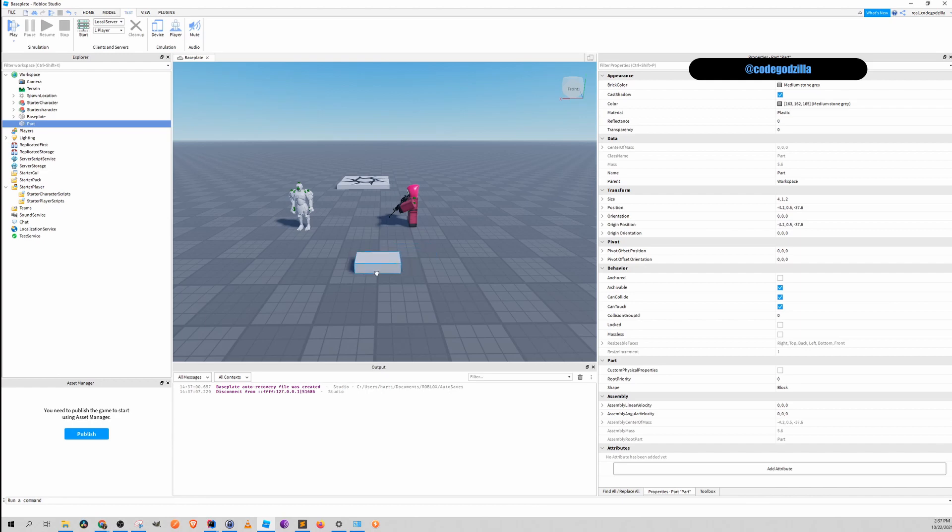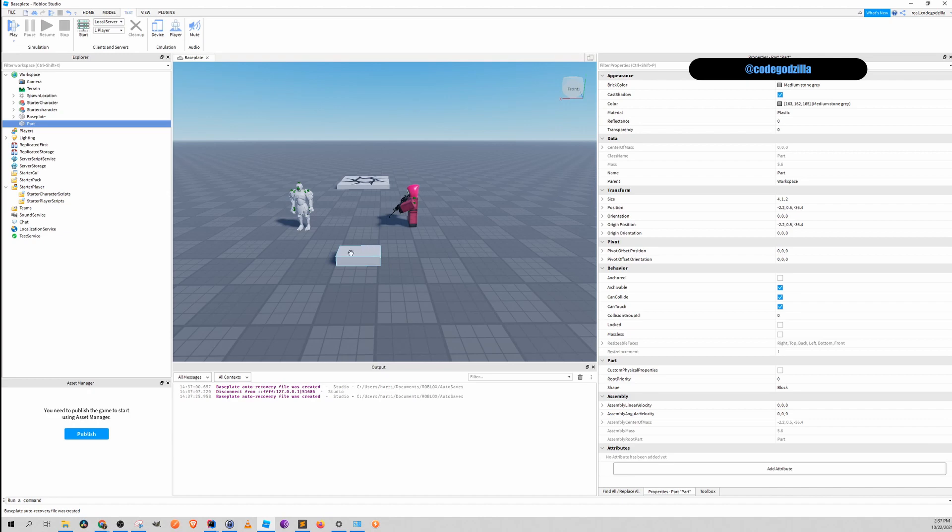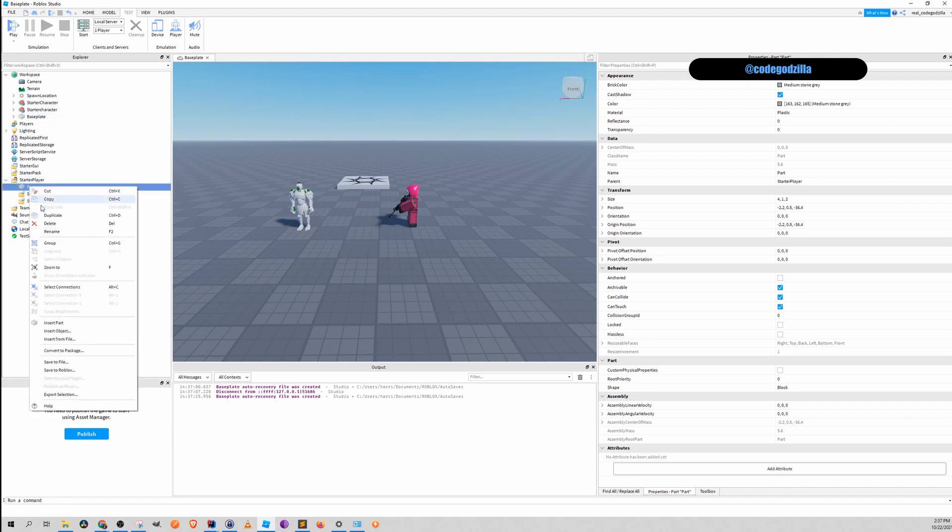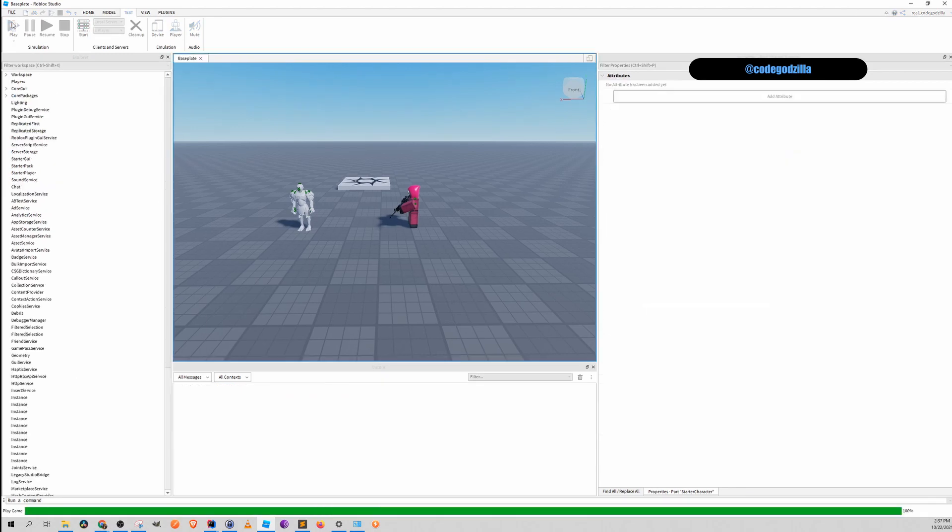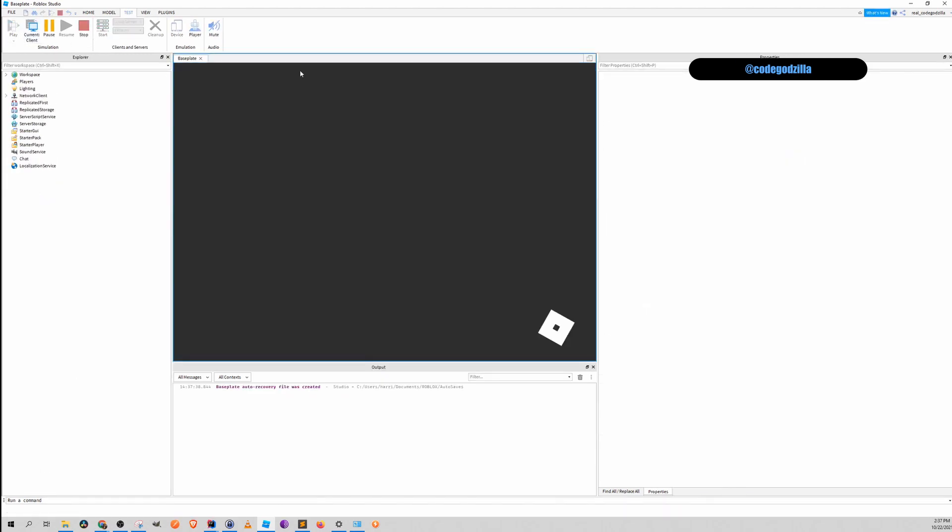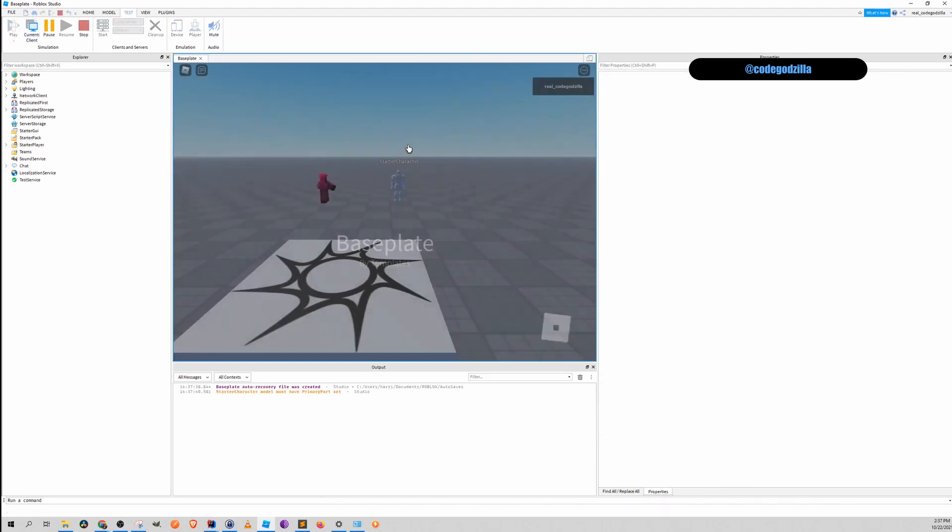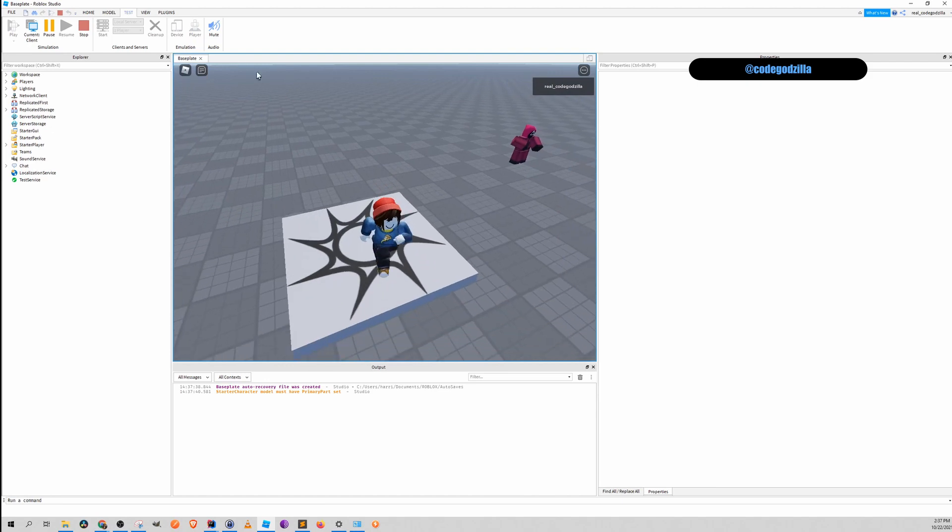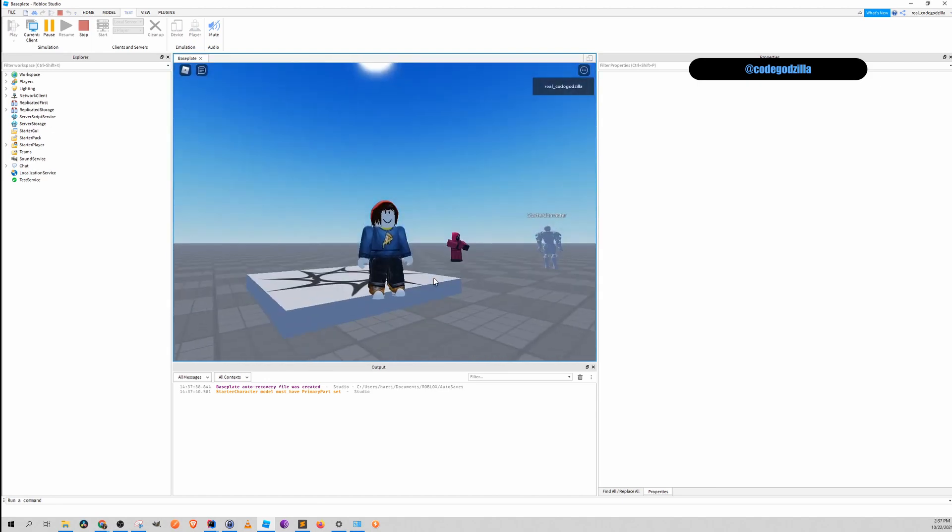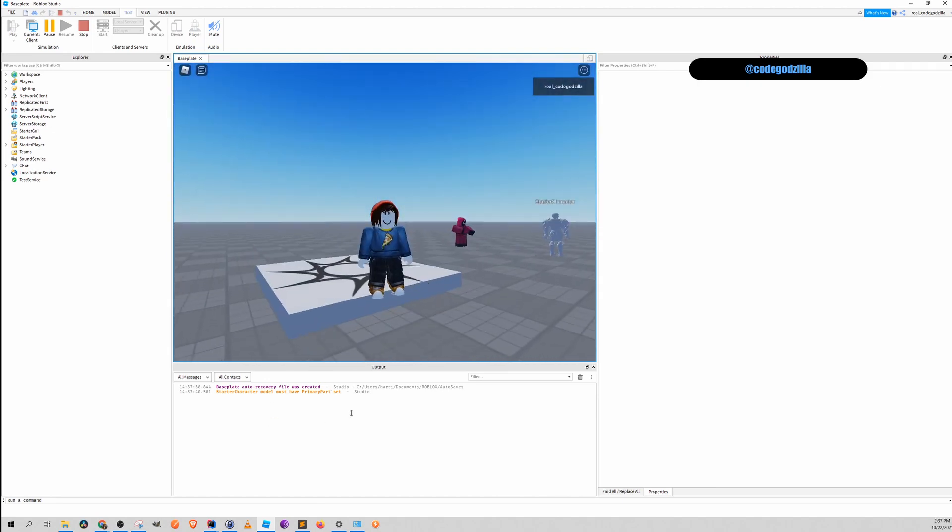But now finally, can we make this part our custom character? Let's move it here. Let's name it StarterCharacter. Let's see what happens if I click play now. We can see nothing happened. And in the terminal you can see StarterCharacter model must have a primary part set.